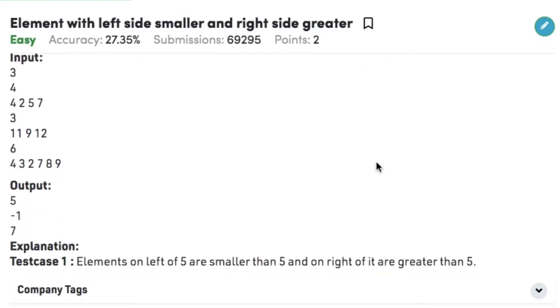Let's consider the examples. In test case 1, we have 4 elements namely 4, 2, 5, 7, out of which 5 is the required element since 4 and 2 are less than 5 and 7 is greater than 5.